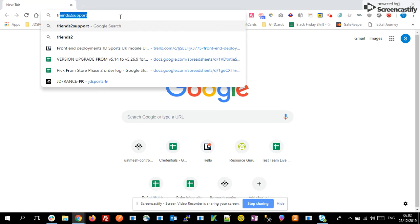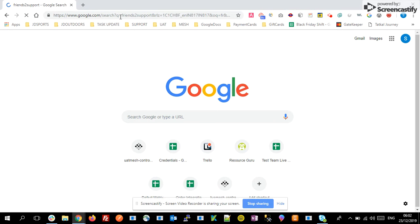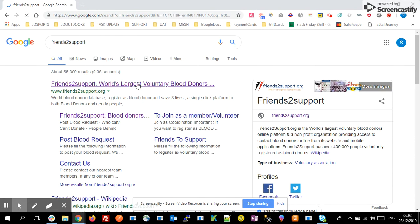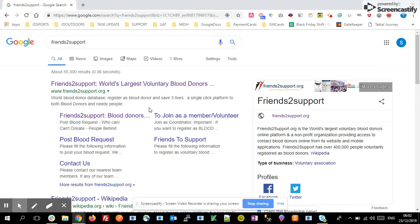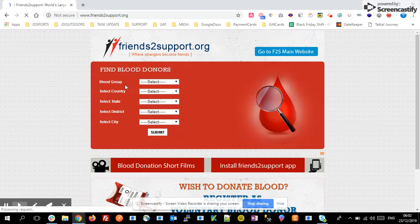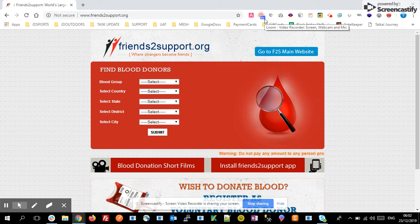First of all, we need to go to the MenSupport website. This is the website which provides all blood donor details that are available in the area. On the main home page, you can find options for blood group, country, state, district, and city.